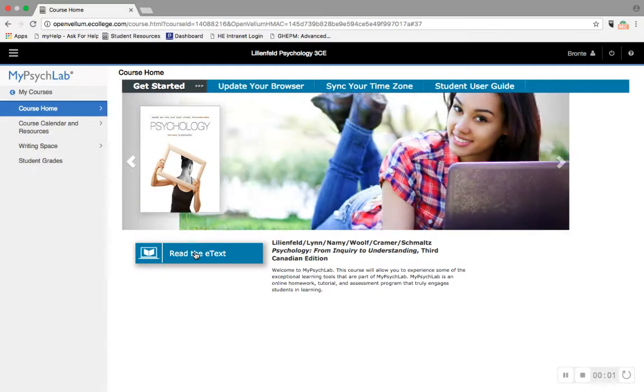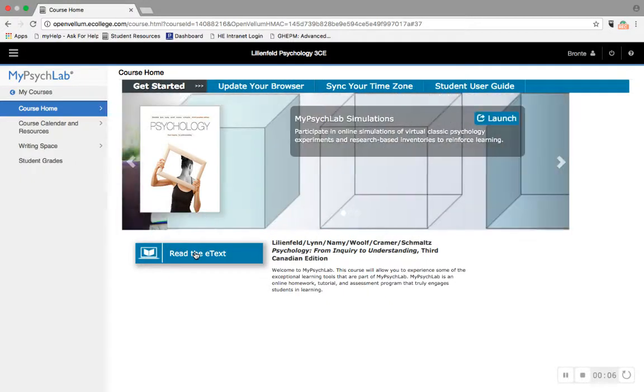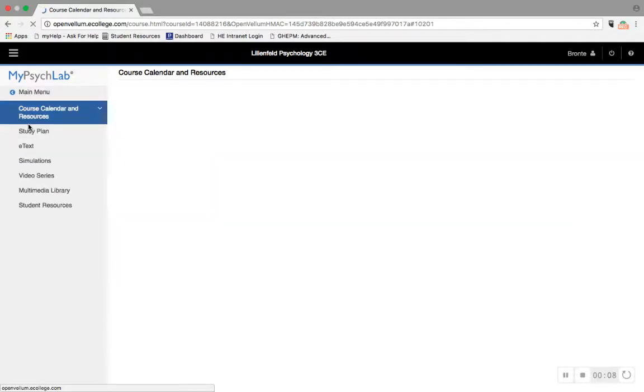Hi there! I'm going to take a couple minutes to show you what's in MyPsychLab and how it can benefit you in your studies, even if your instructor is not assigning it for grades.